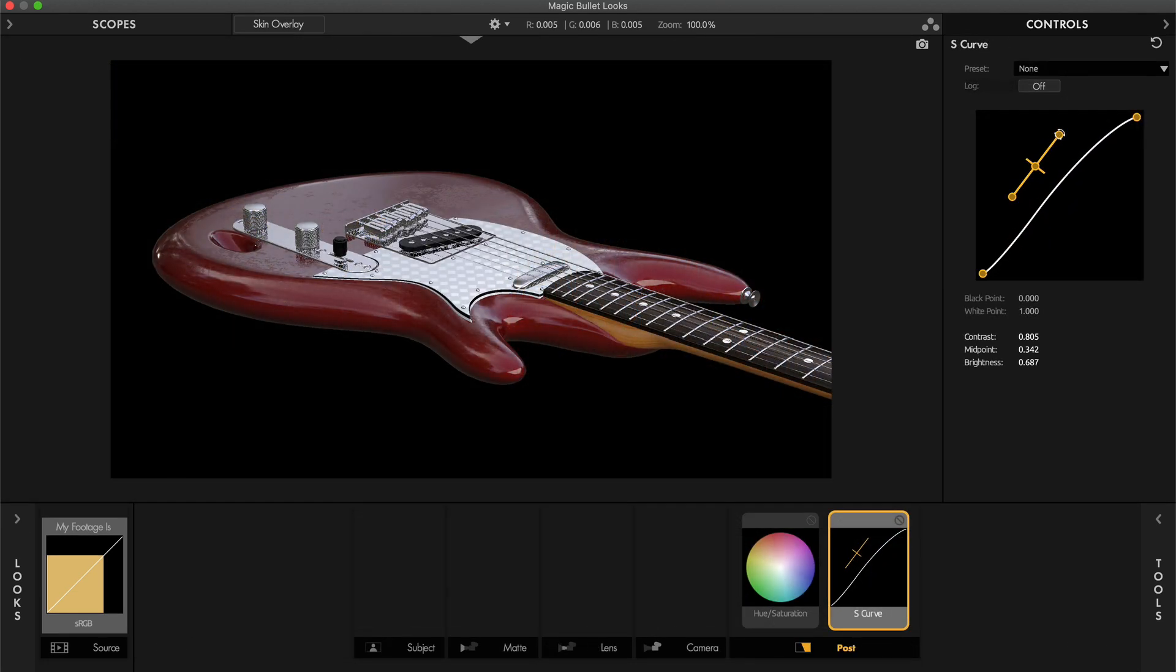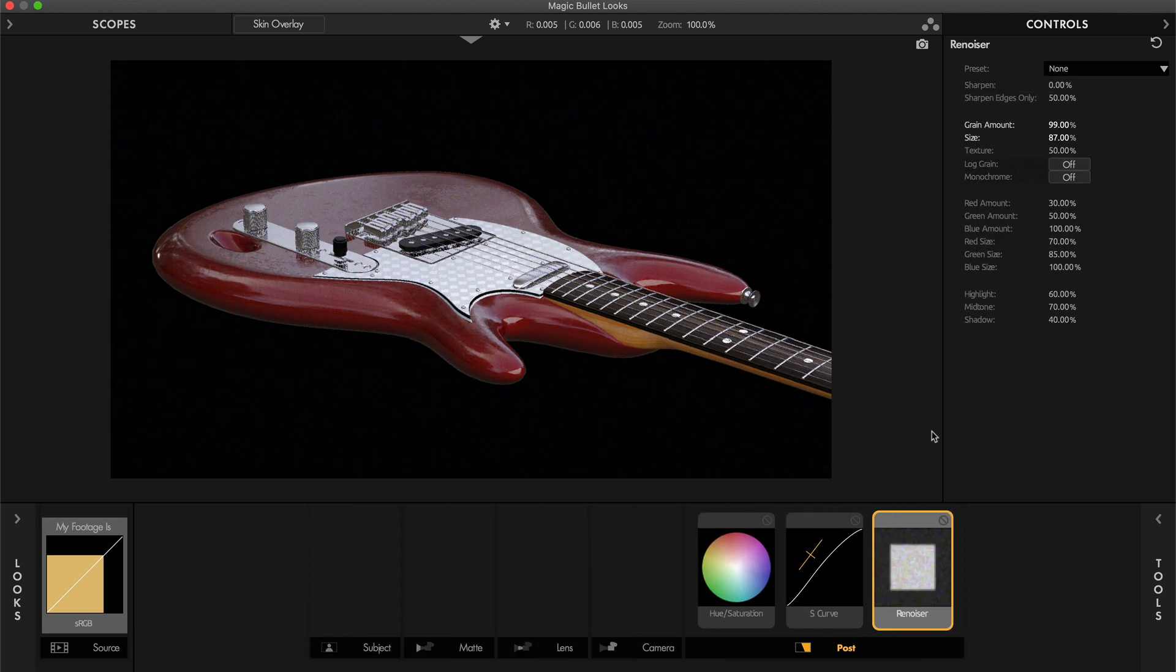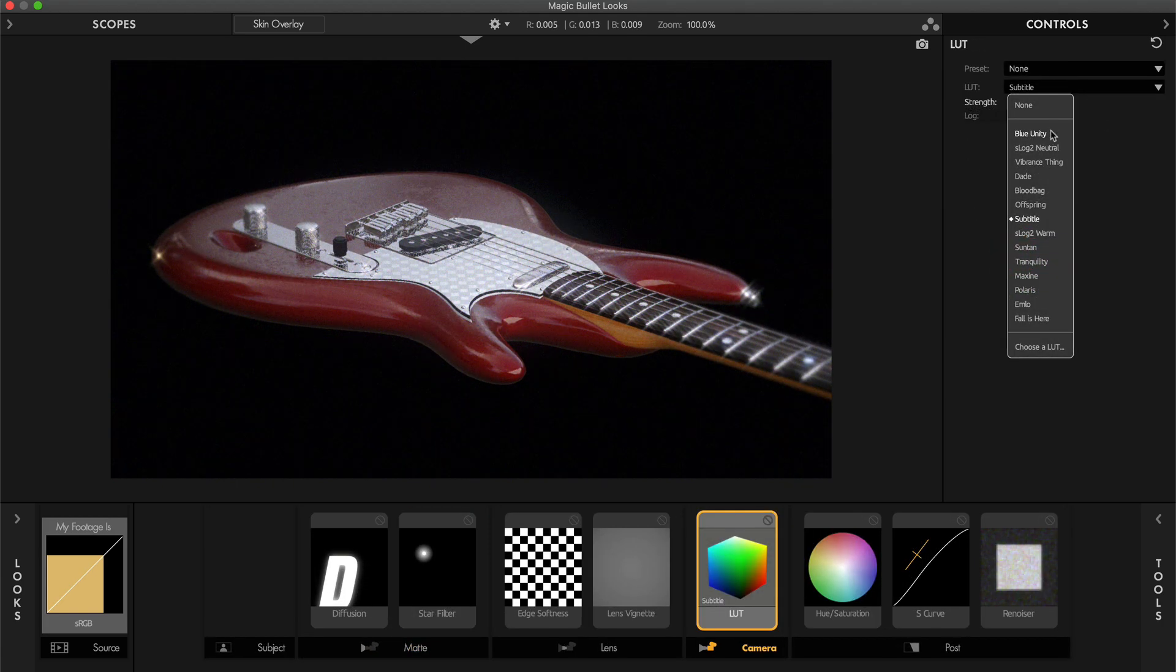Using MagicBullet Looks, you can add a whole lot more to your renders than just color correction. Things like grain, lens effects, lookup tables and many more can be applied too.